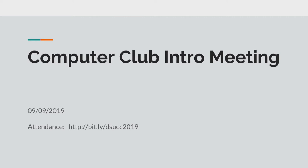All right, hey everybody. Welcome to Computer Club's first meeting. If you haven't looked on the screen already, we do have an attendance for the Computer Club meeting today. You do have to be signed in to your DSU email through Gmail to be able to sign in to that Google form. So please do that. All right, everybody got the link?